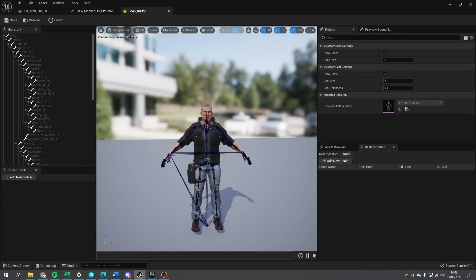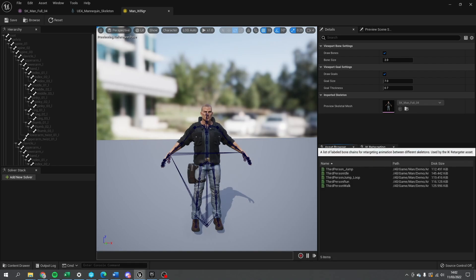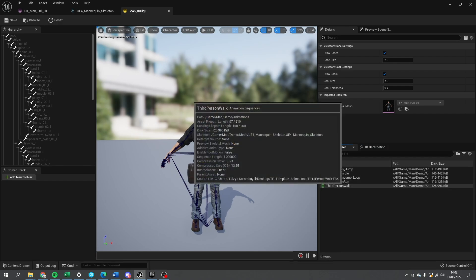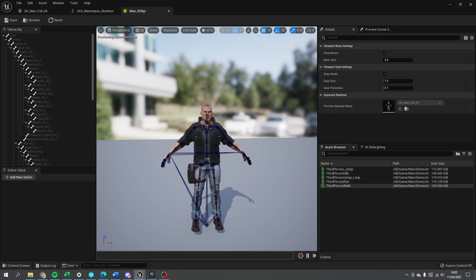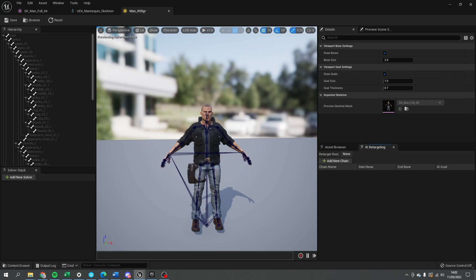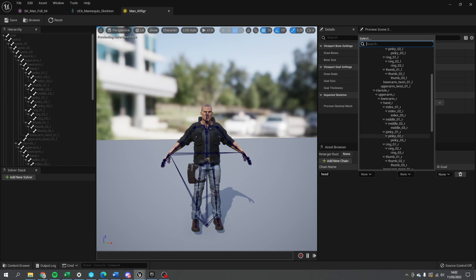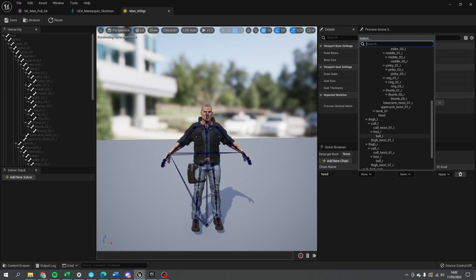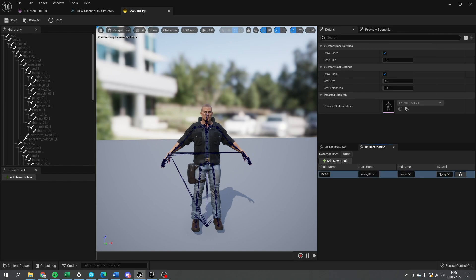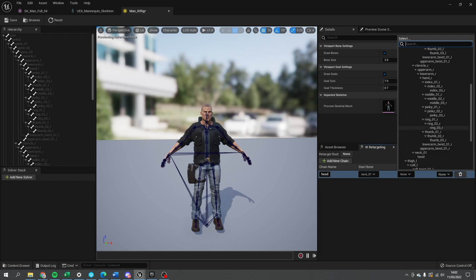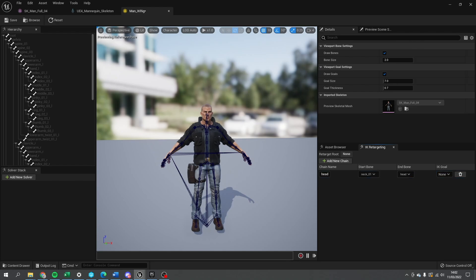So back on my IK rig, I need to set up the chains. Now the chains are set up over here on the right hand side, it's the IK retargeting. It's one of the tabs down here in the bottom. So as you can see he's using just a standard third person character stuff, but let's retarget him. So we're going to add a new chain and we're going to do one for the head, starting at the neck bone and ending at the head bone, pretty simple one that one, not much in it. IK goal, we're not going to touch because we're not doing IK.